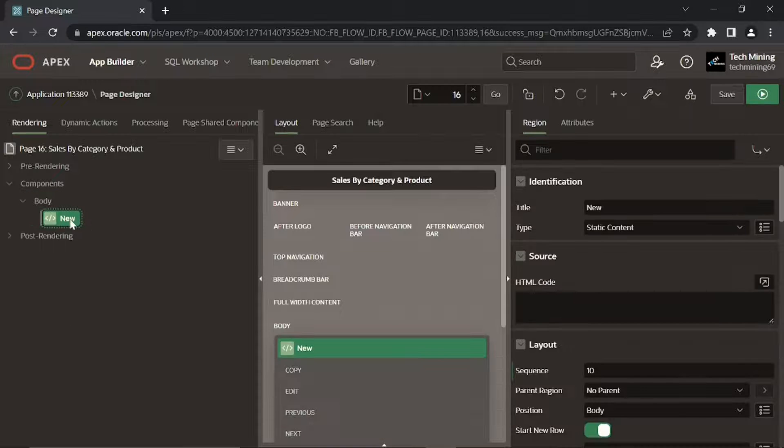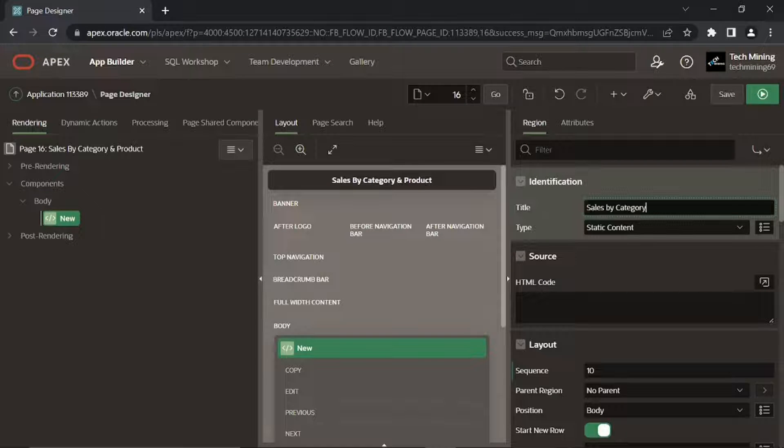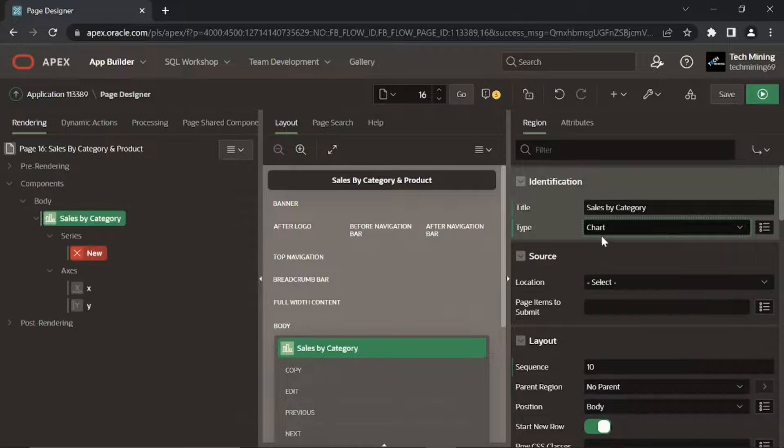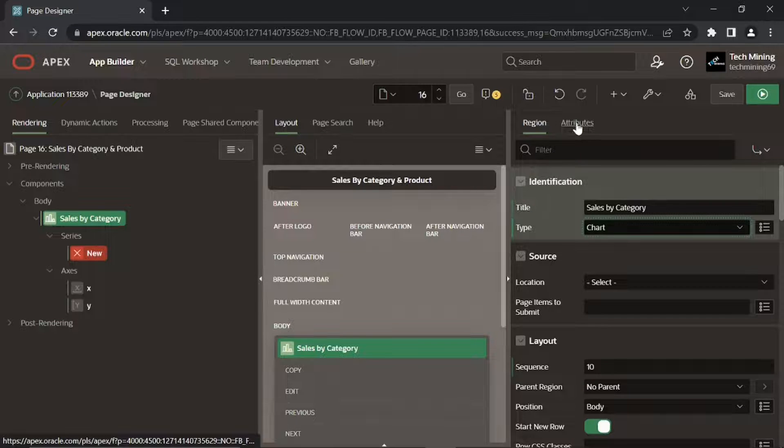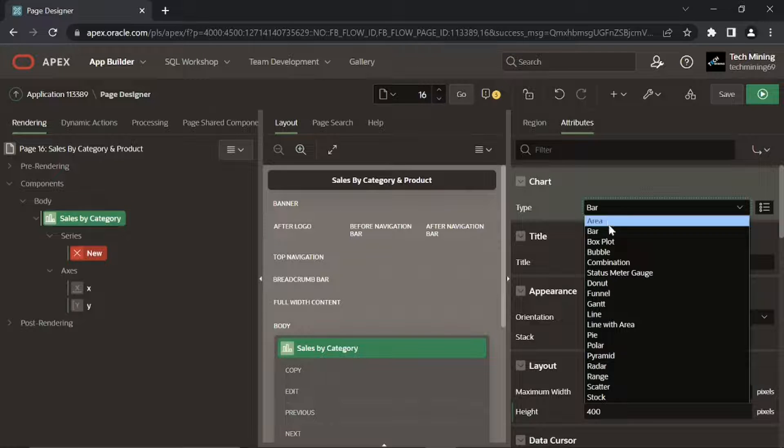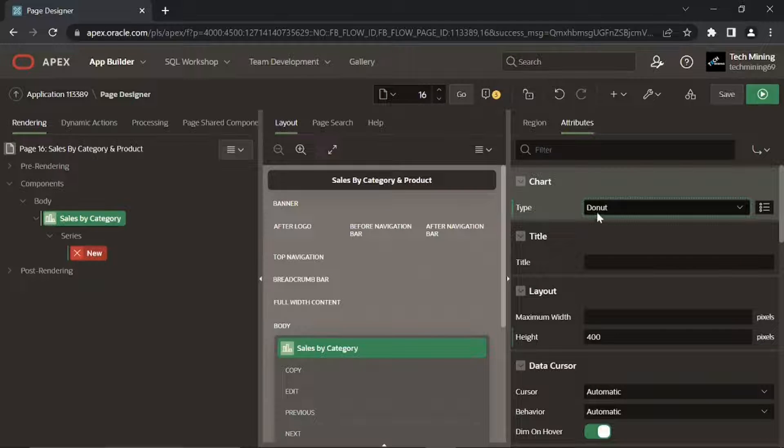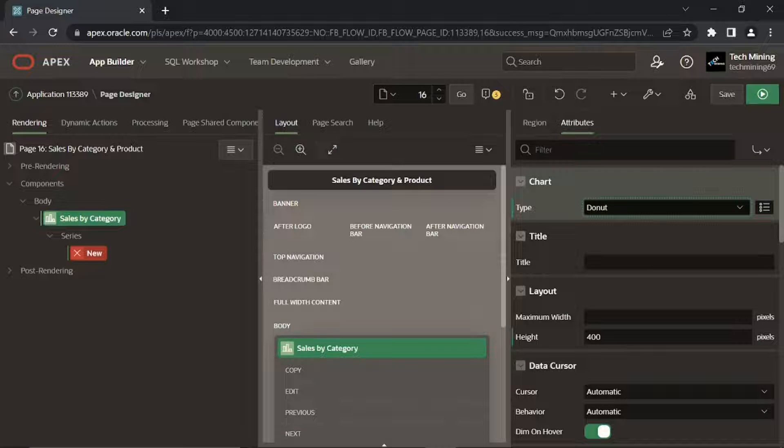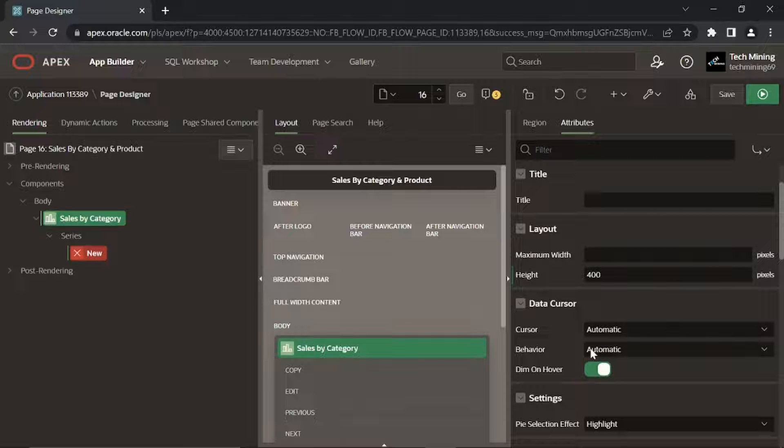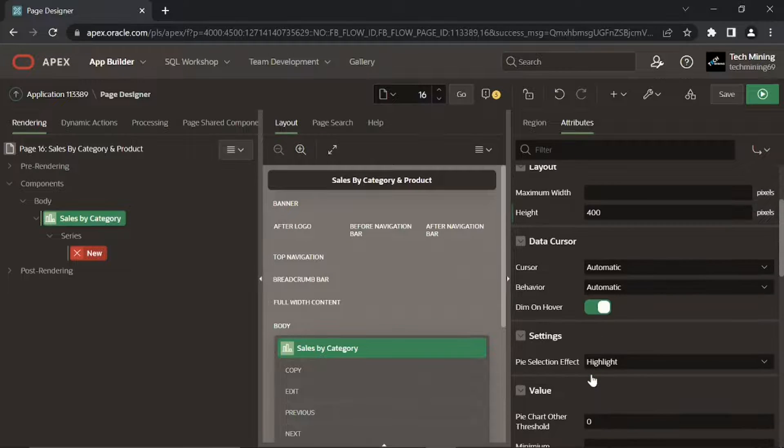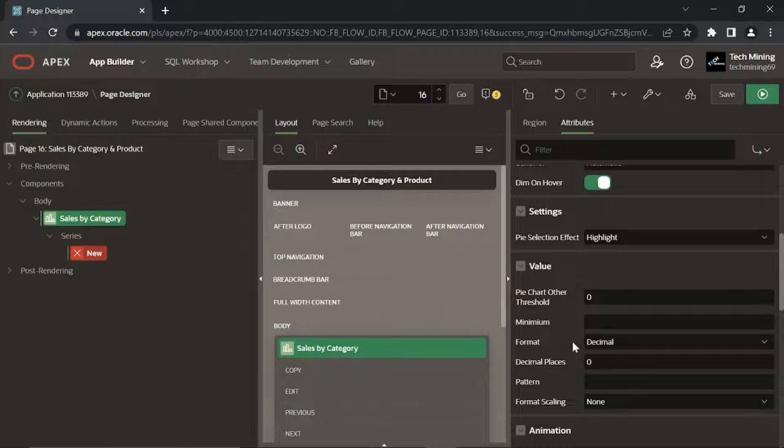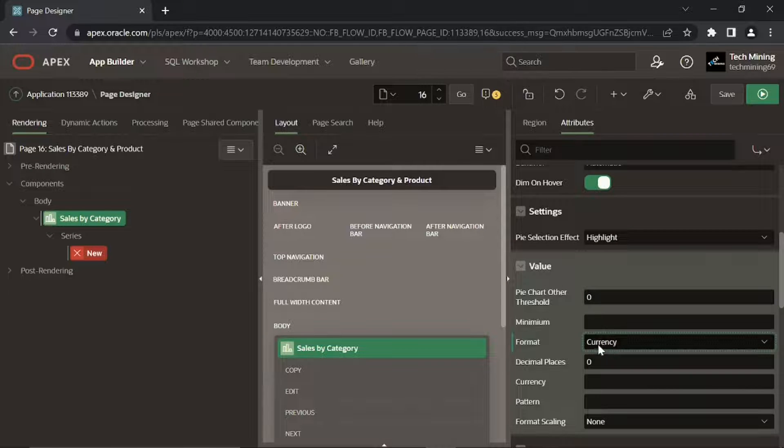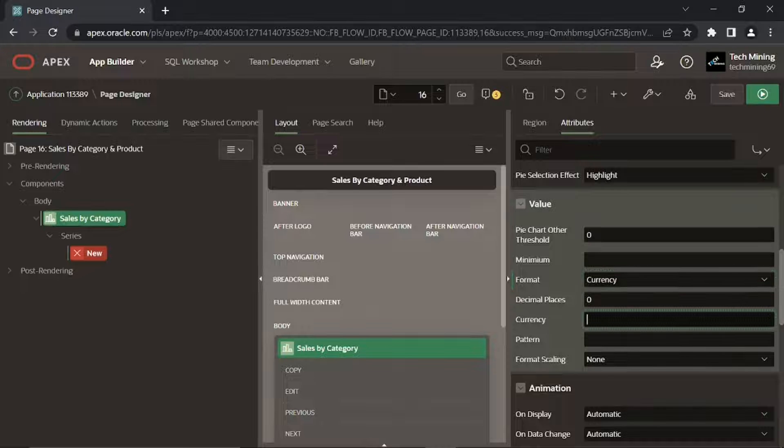This first region will display the donut chart. For dim on hover, by selecting yes, dims all data items when not currently hovered over and highlights only the current data item hovered over, with respective order figures in US dollars.